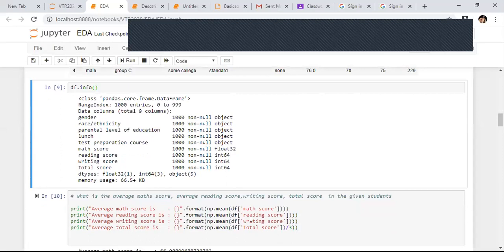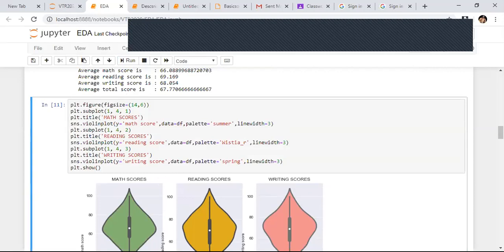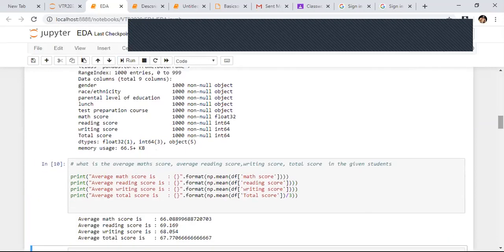Using np.mean, I calculate the average math score, average reading score, average writing score, and average total score (total divided by 3). Average mathematics score in the school is 66. Average reading score is 69. Average writing score is 68. Average total score is somewhere around 67.7.